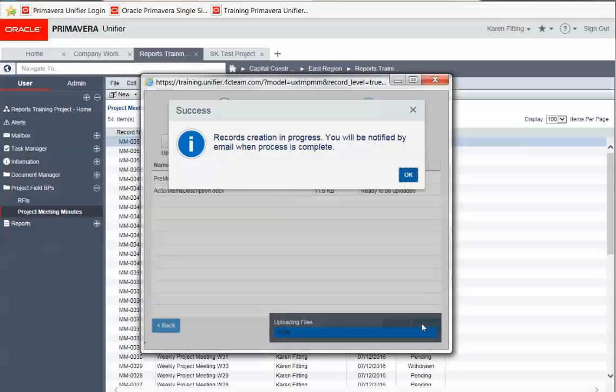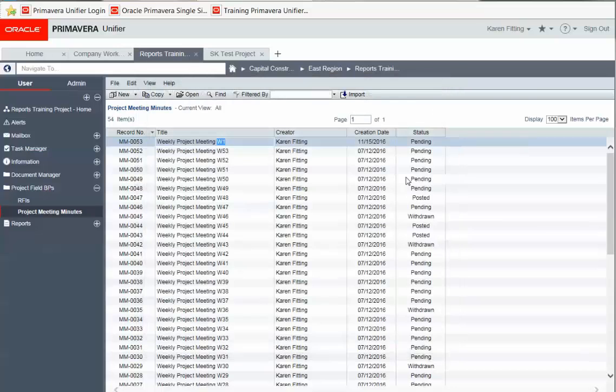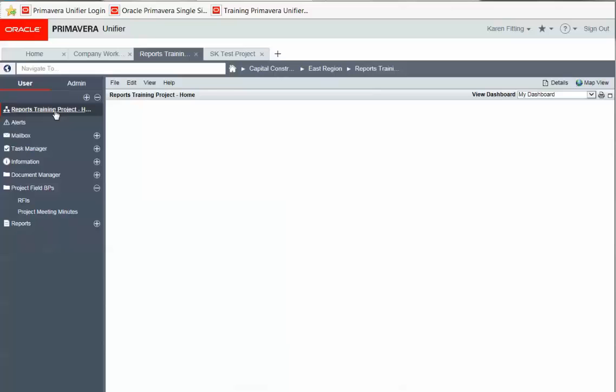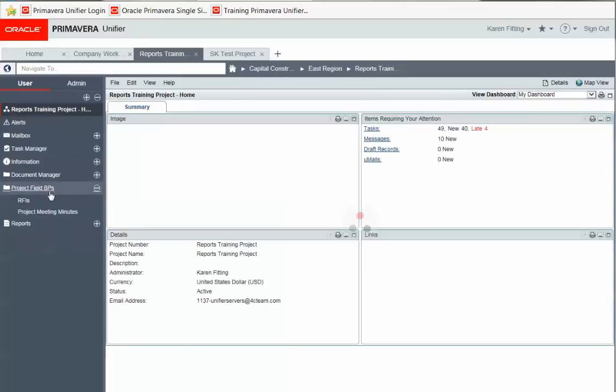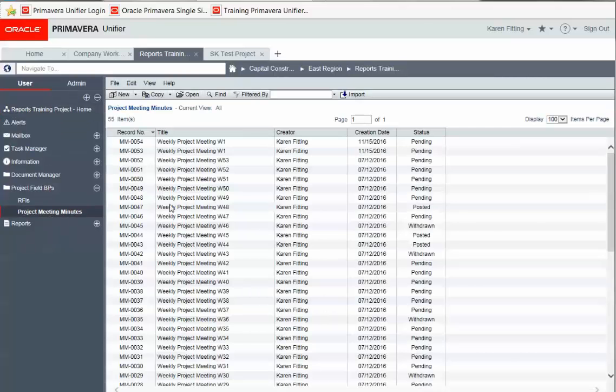Now typically, we would wait for this email alert once the upload is completed. However, I happen to know that this environment is actually pretty quick, so I'm going to refresh the screen, and we'll see we have a new record.